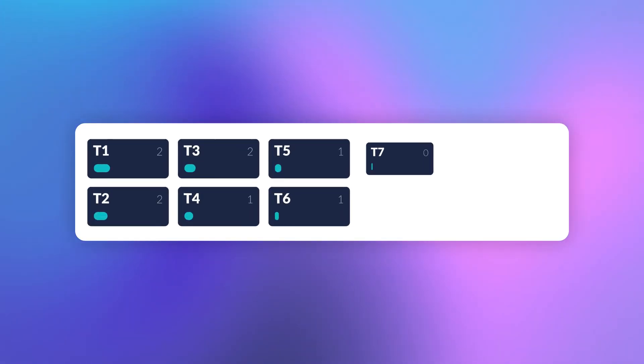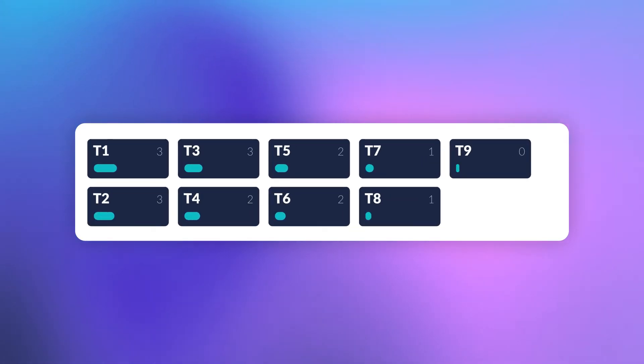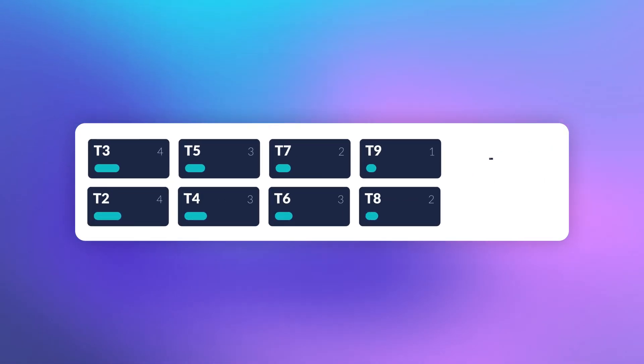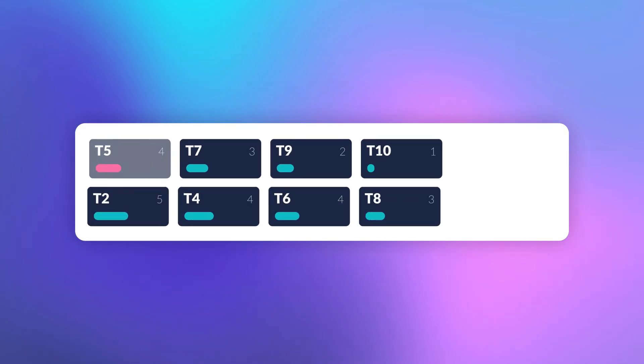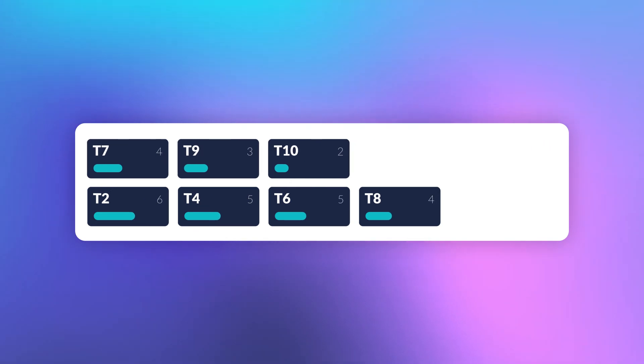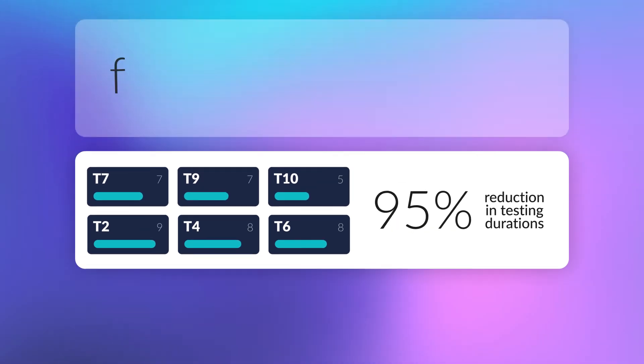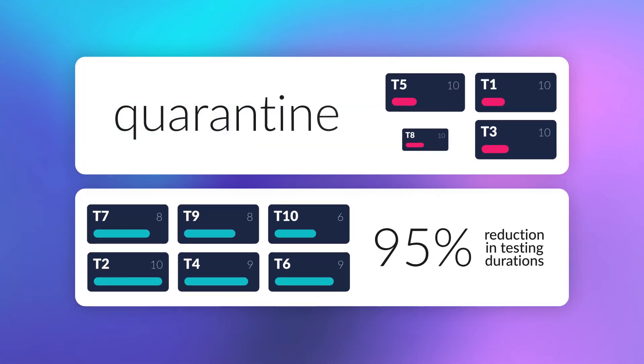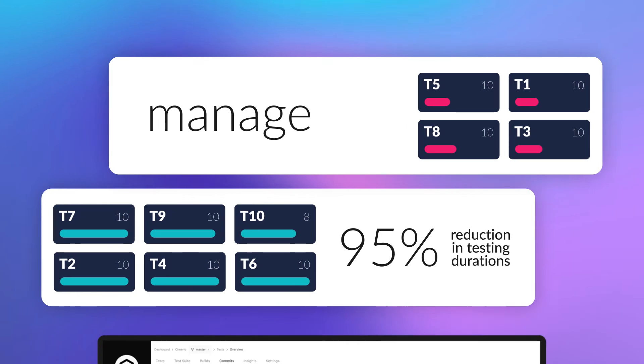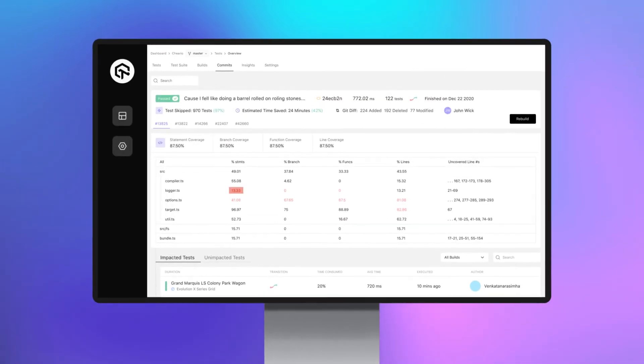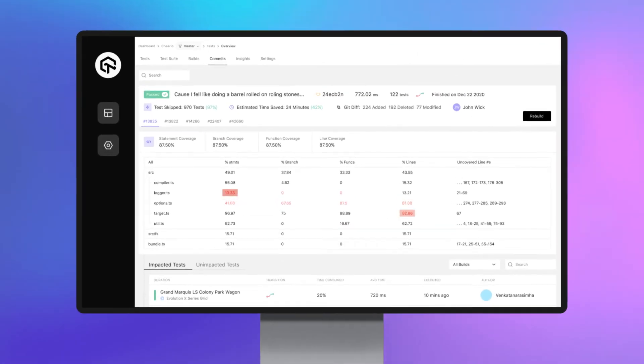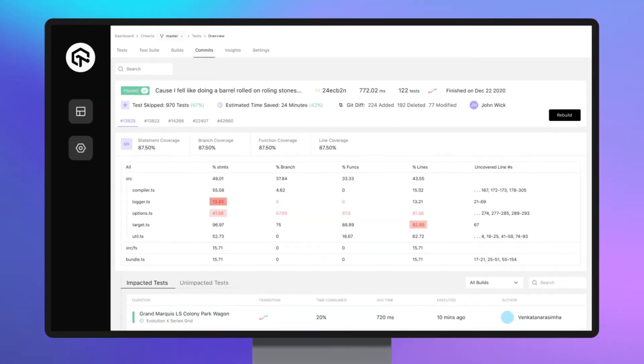TAS's smart test selection intelligently interprets and runs only the relevant subset of your tests that are impacted, resulting in up to 95% reduction in testing durations. It will flag, quarantine, and manage flaky tests, and furthermore, our automated triaging solution will find the culprit commits that lead to failed builds.